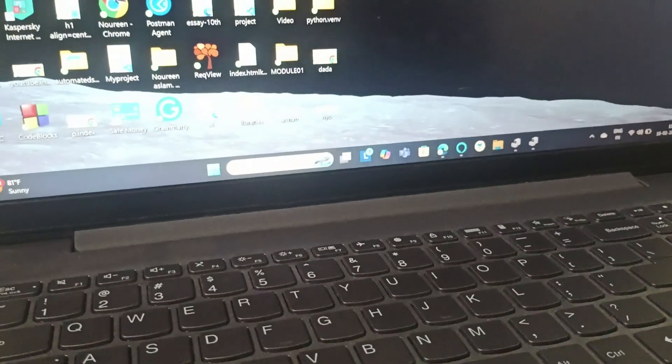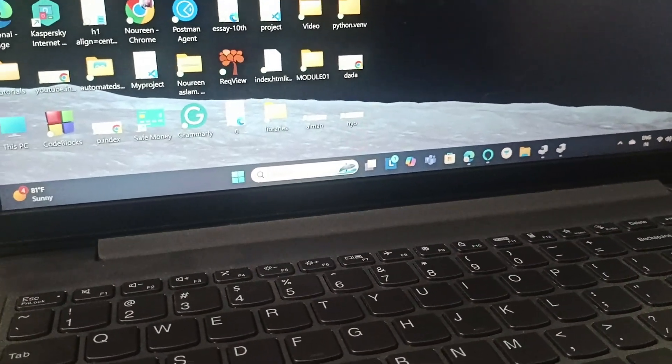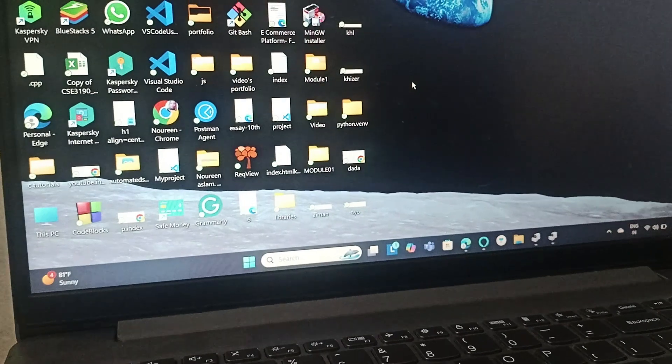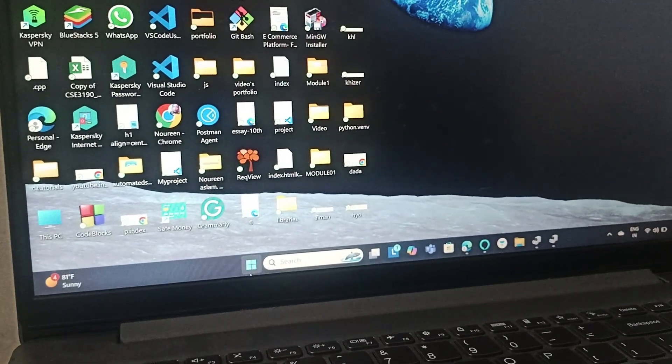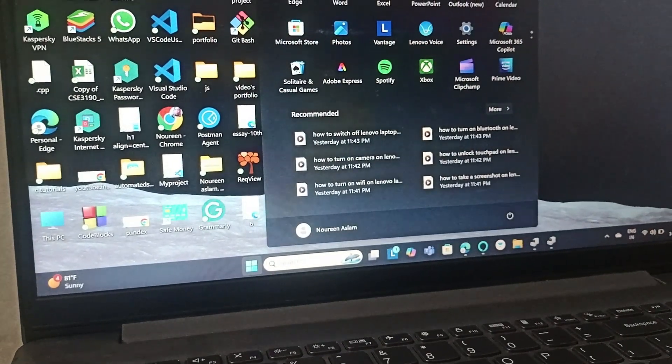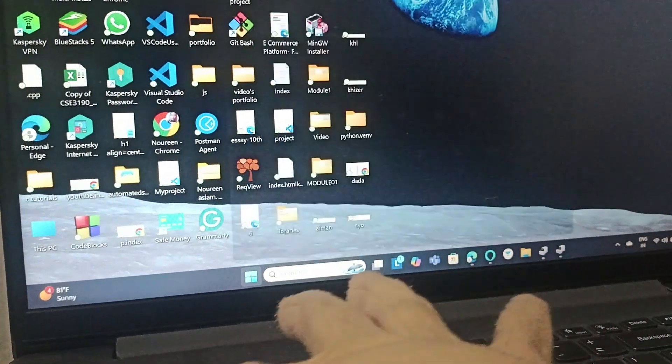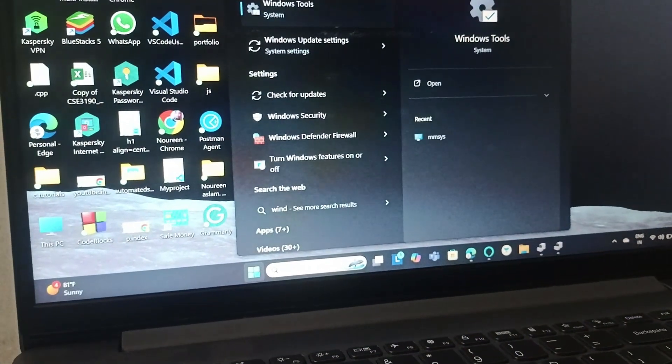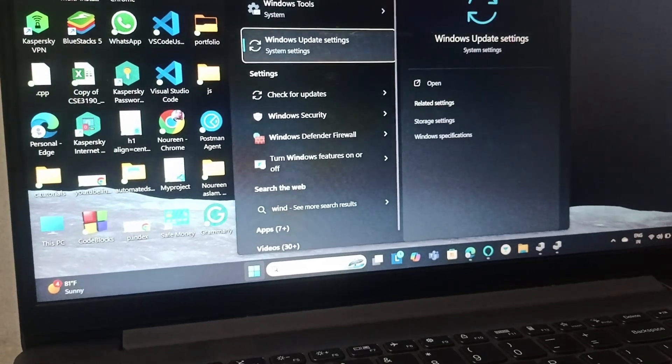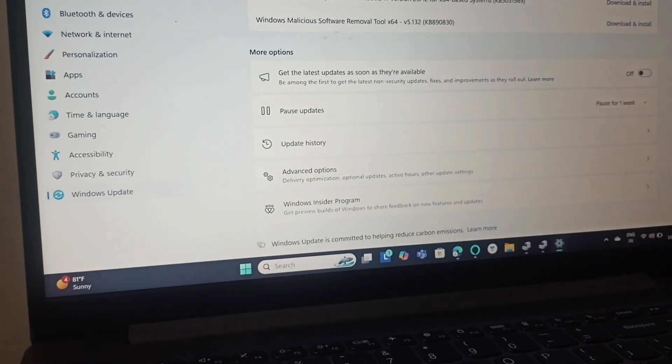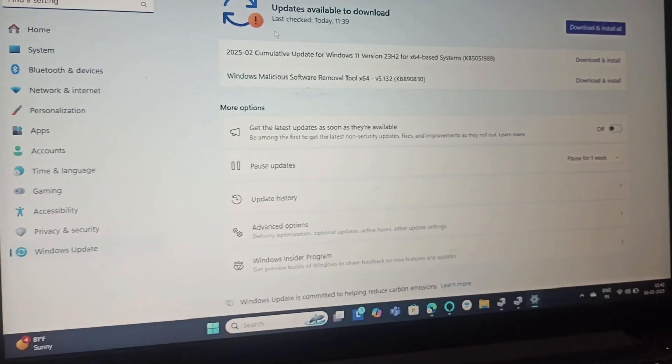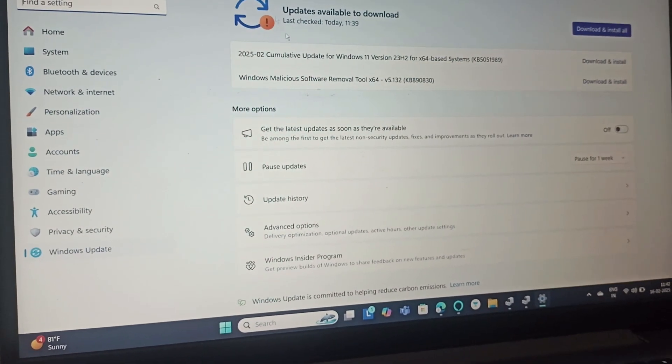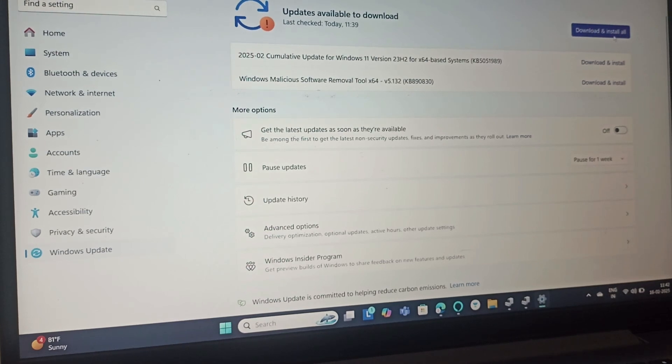If not, we will update the drivers. So go to Start, and then go to Windows Update, Windows Update settings. You can see I have some updates available to download. You can just download and install all.